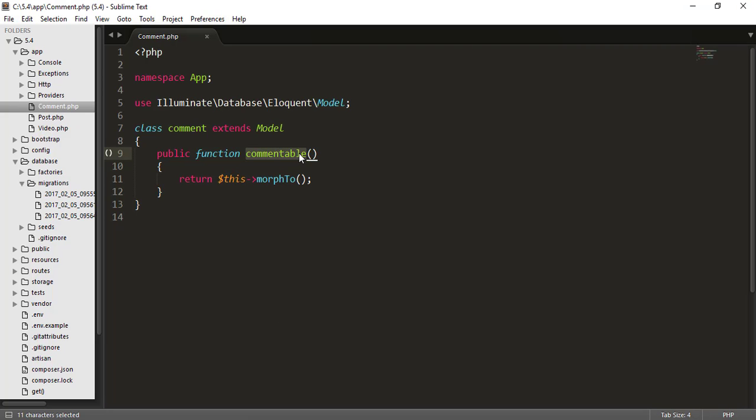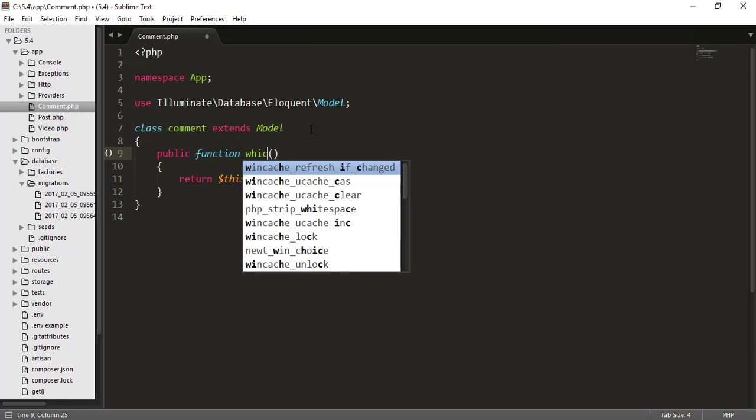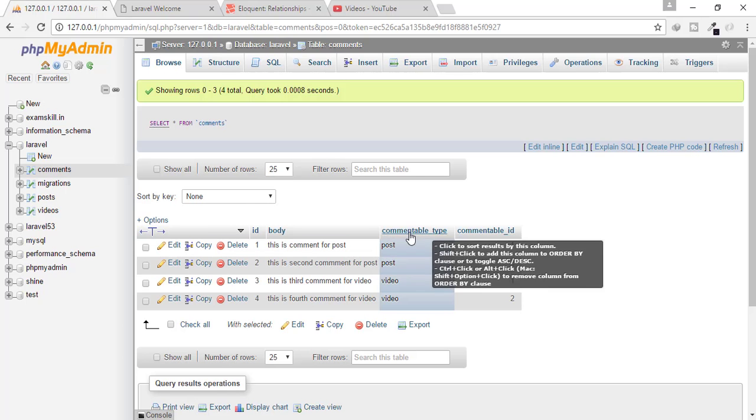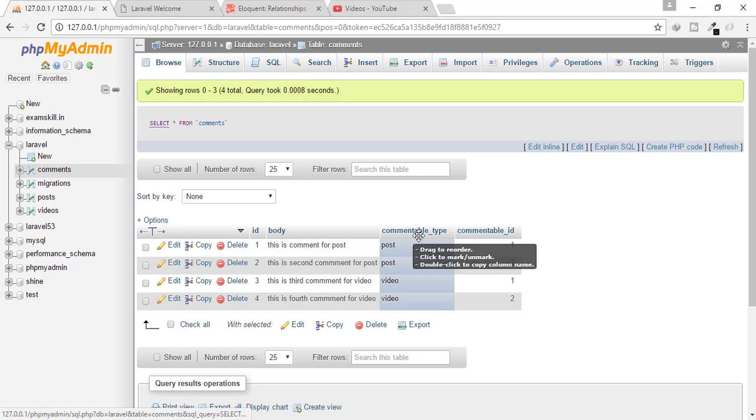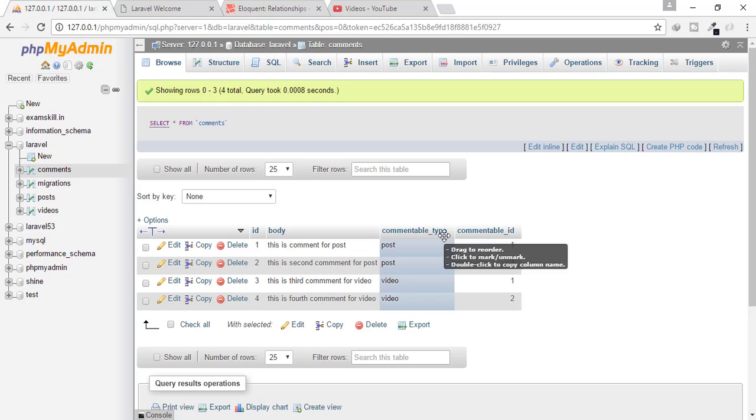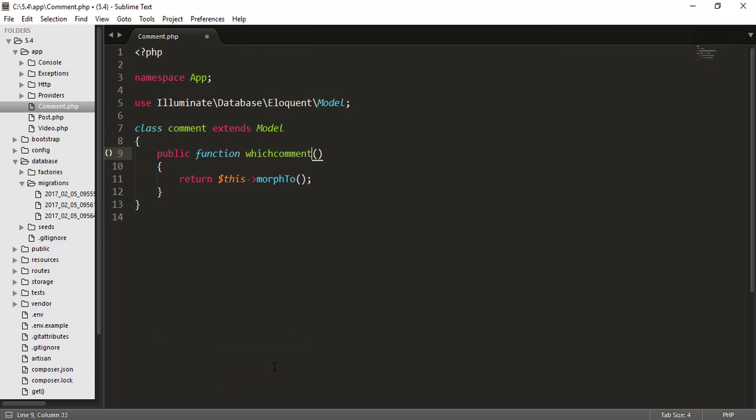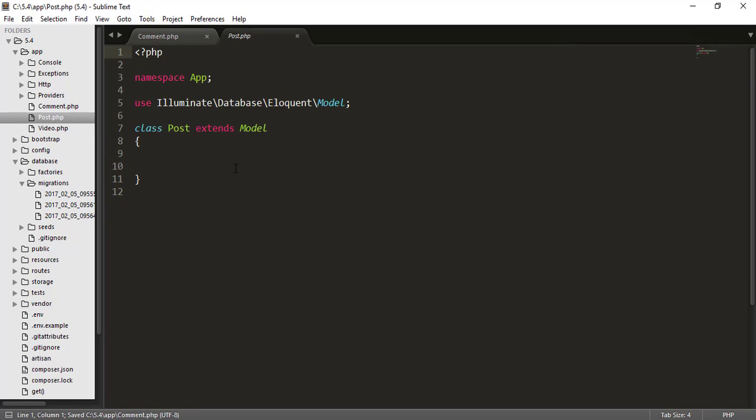If you want something else, that means if you want to which comment, then you have to obviously type which comment underscore type, which comment underscore ID, I think you got the idea. So let's just make it commentable and go to post model.